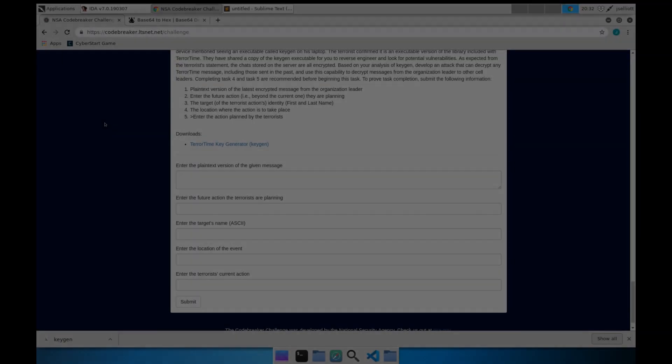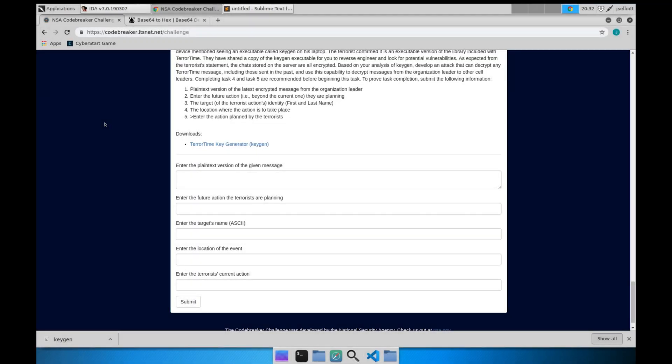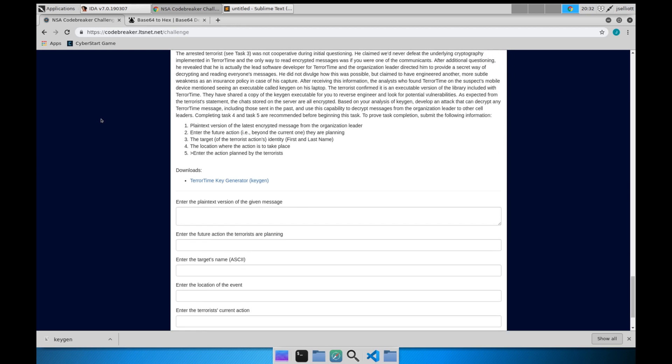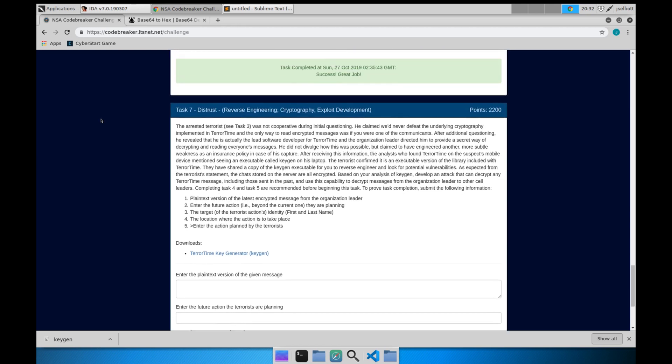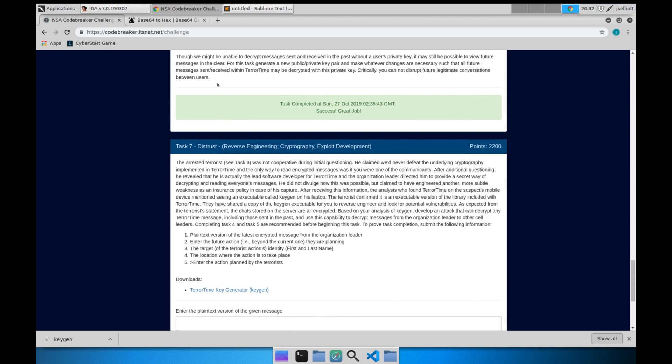Hello and welcome back to the NSA Codebreaker Challenge with the final task 7. So far we've been methodically pulling apart the TerraTime organization, however we have not been able to actually read the encrypted messages for the users. If you haven't guessed, this entire challenge is designed to teach you about the RSA encryption scheme and public key cryptography in general.